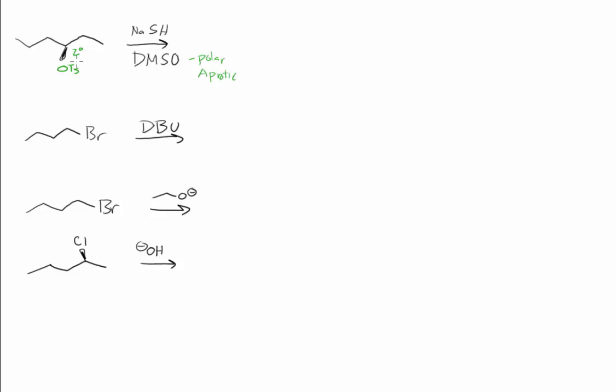While the secondary substrate doesn't really tell us if we're going to expect SN1 or SN2 type chemistry, the DMSO does support SN2. And we have a good nucleophile here.